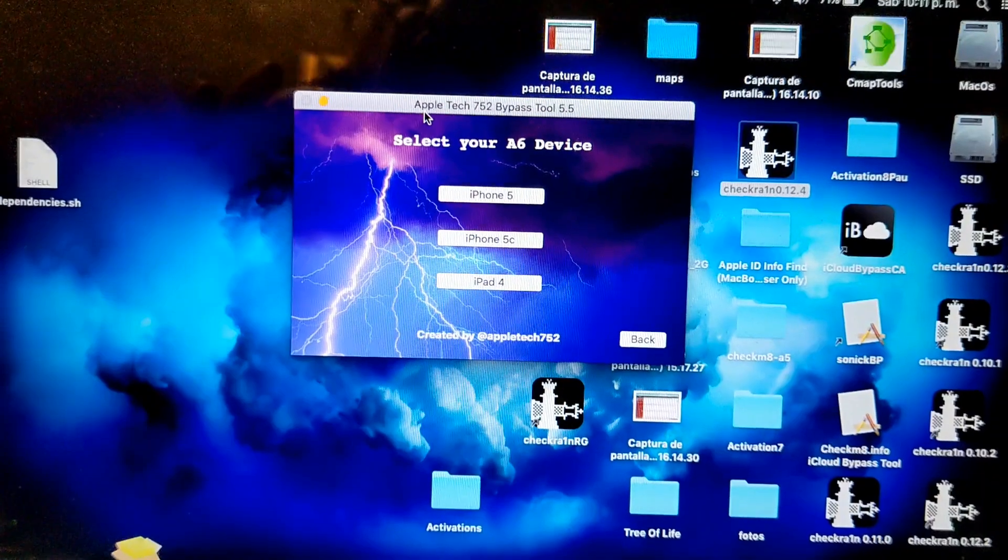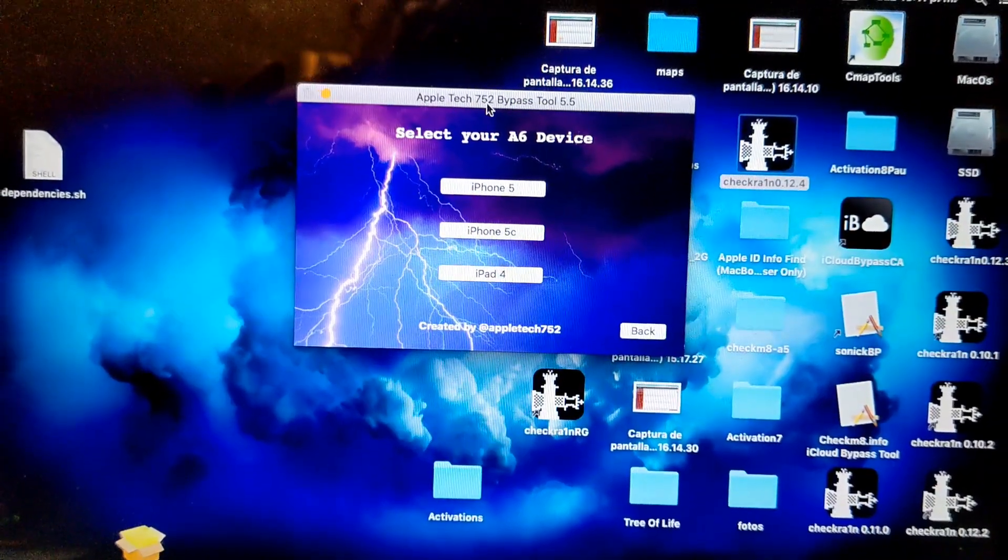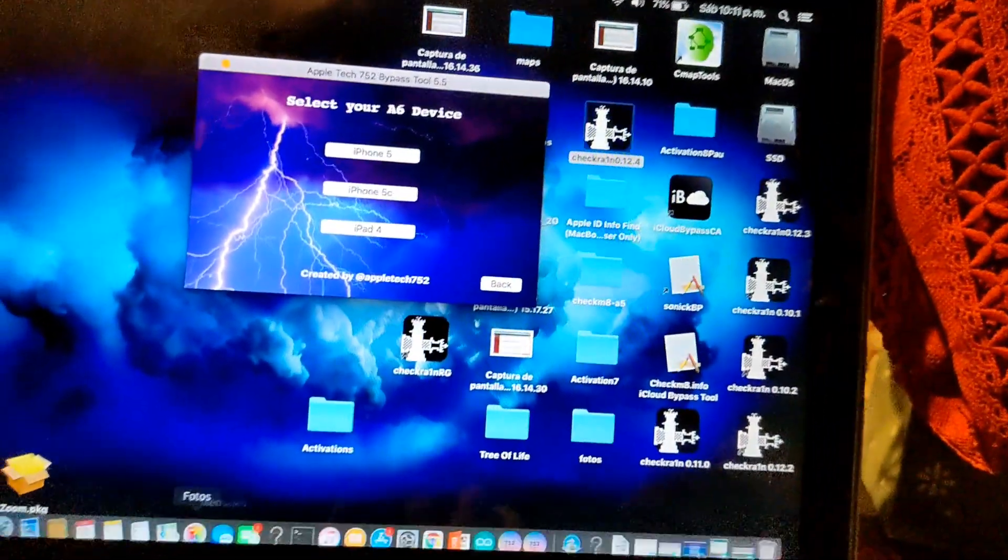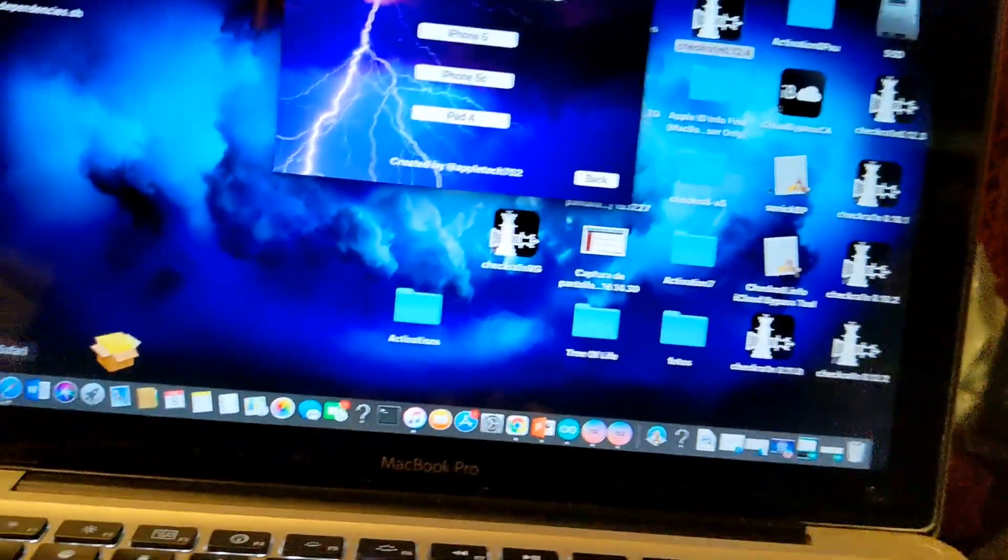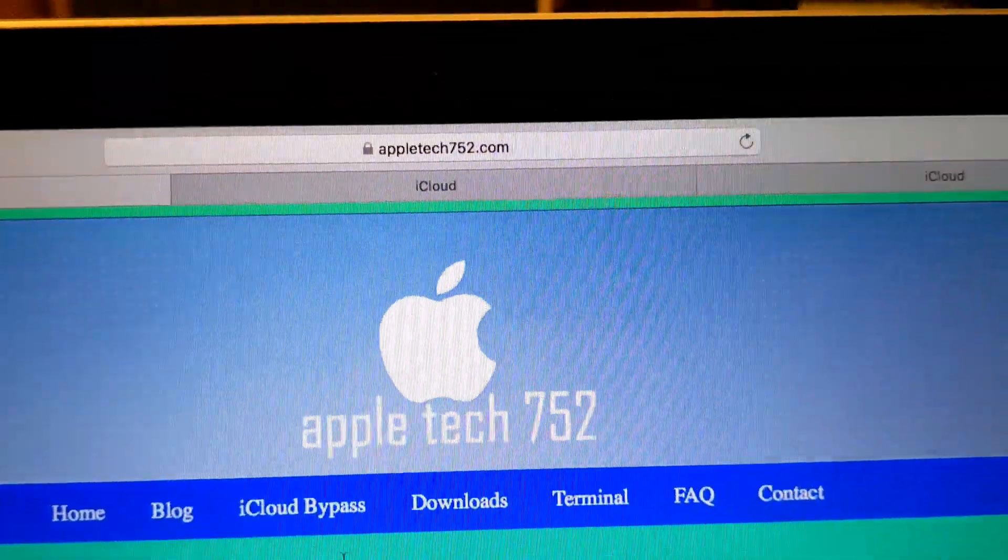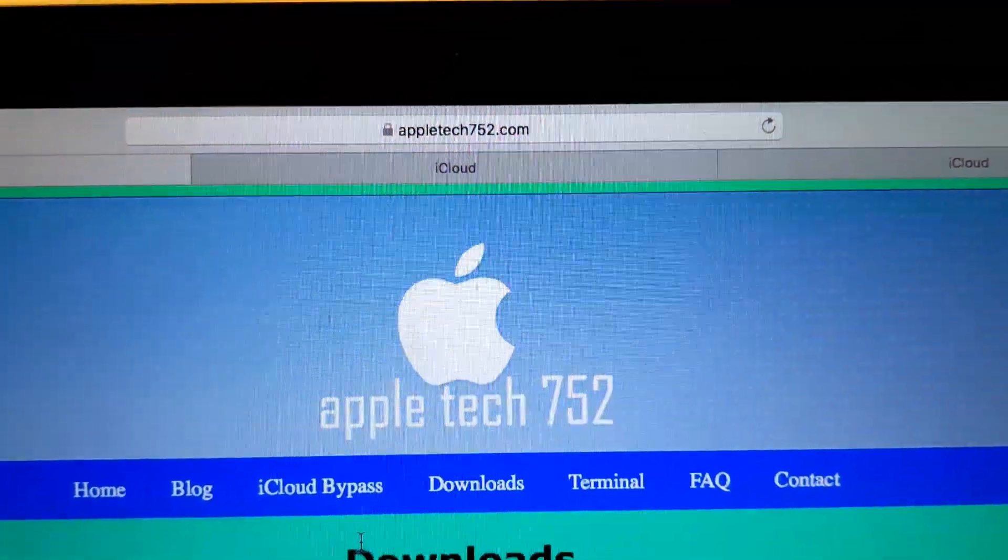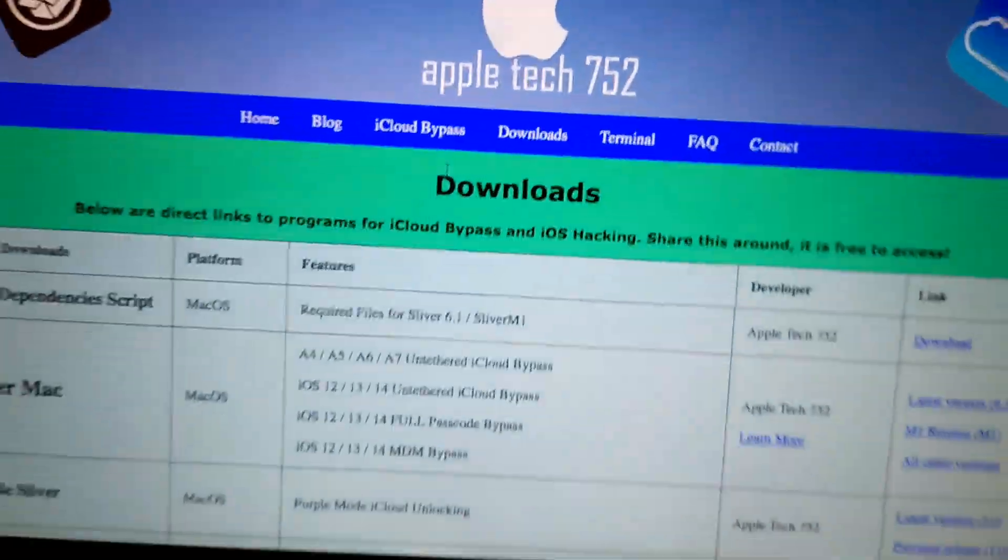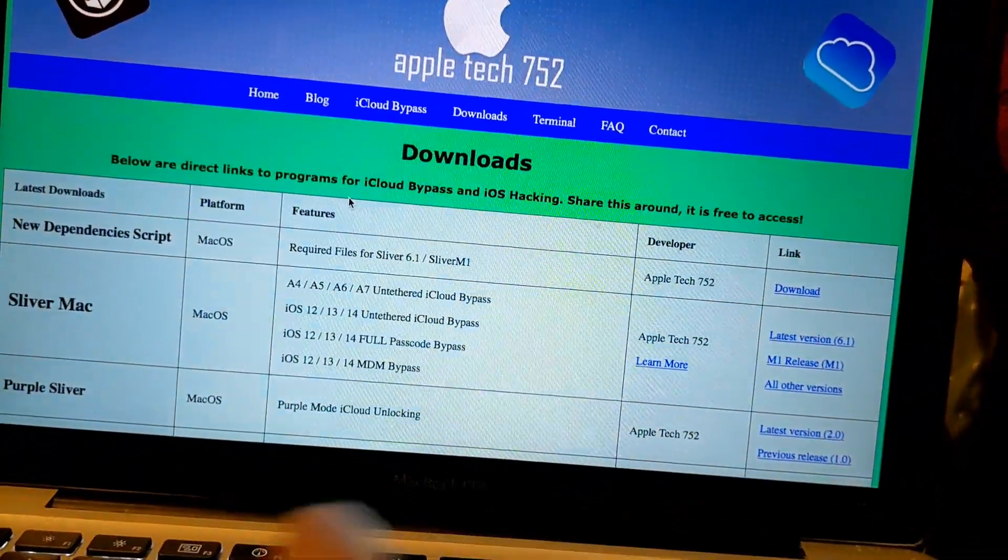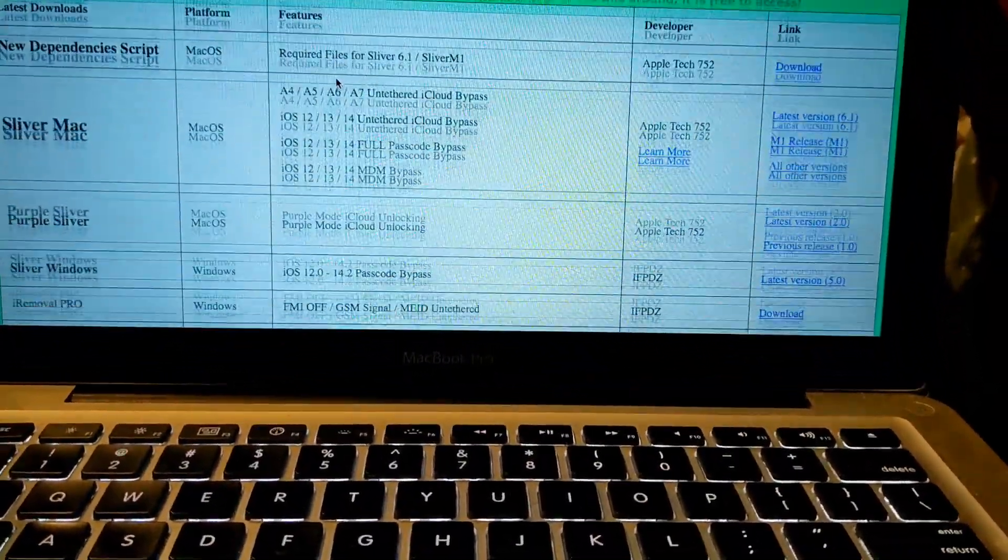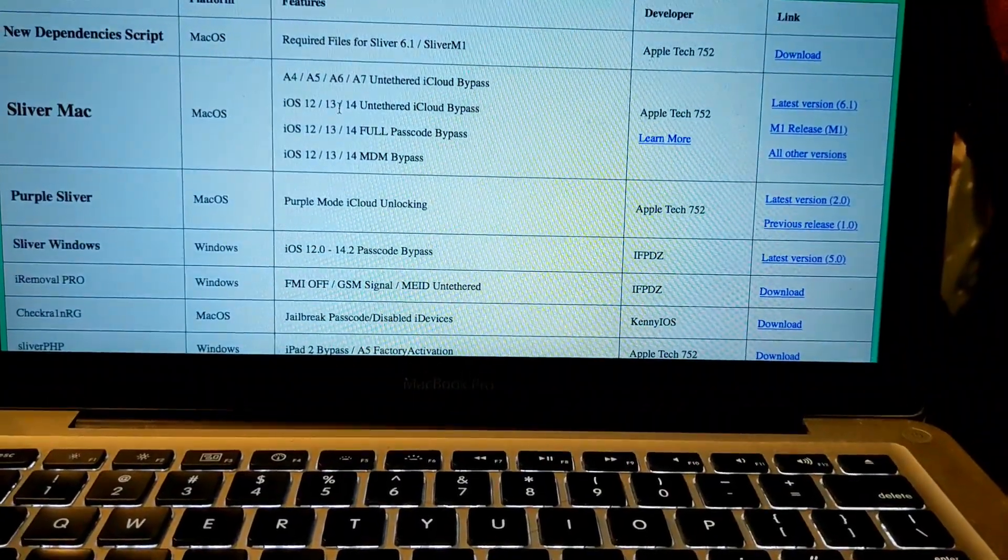They have it from appletech752.com. Let me show you. You go over his site, download, and it's got all the requirements you need here.